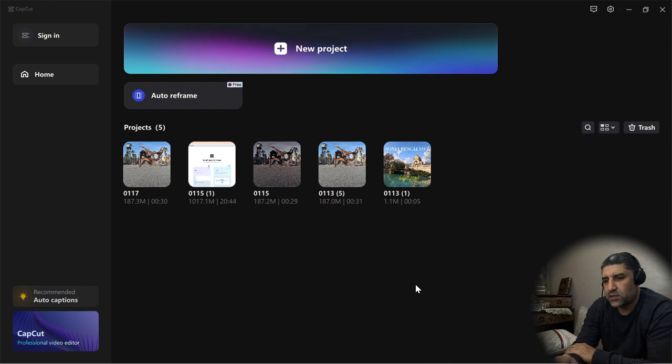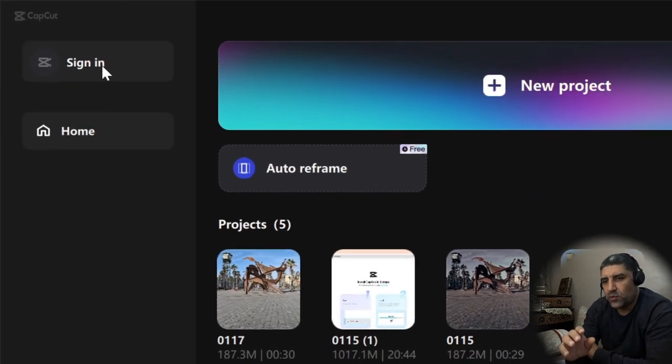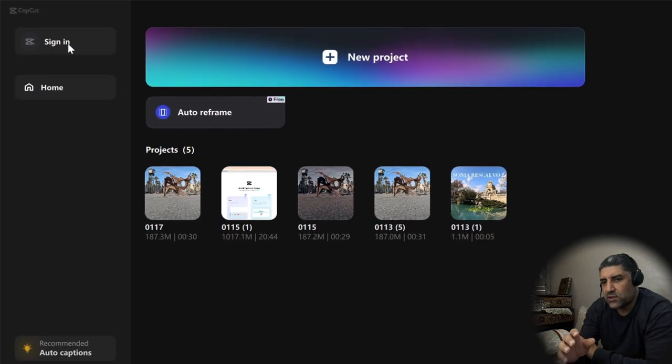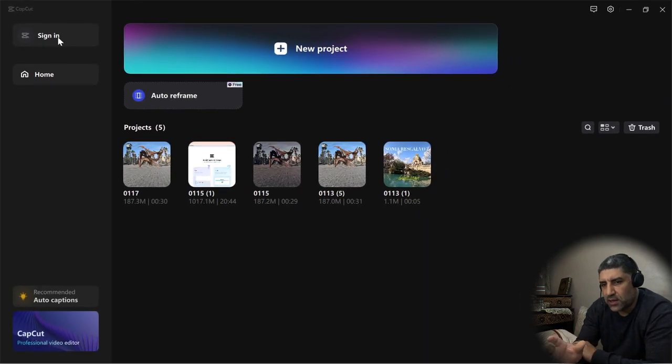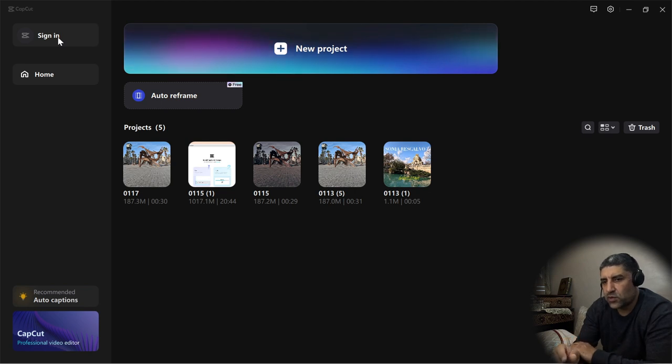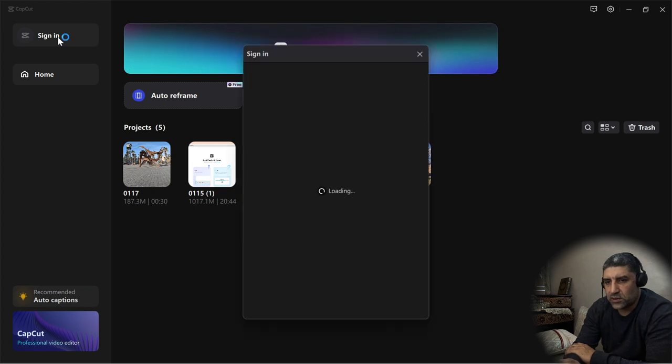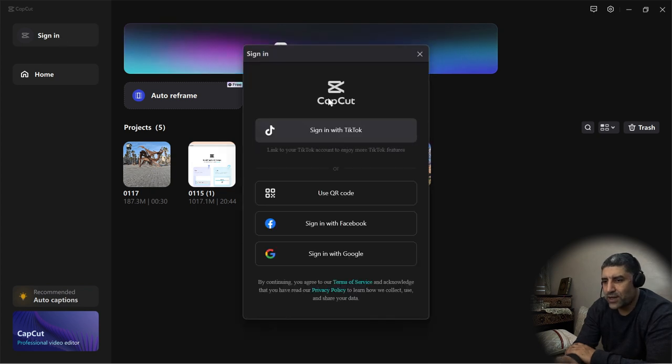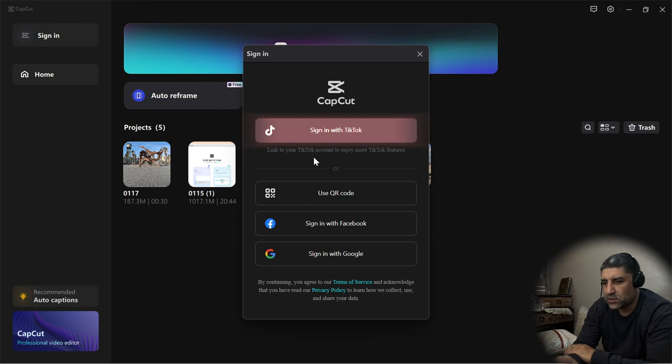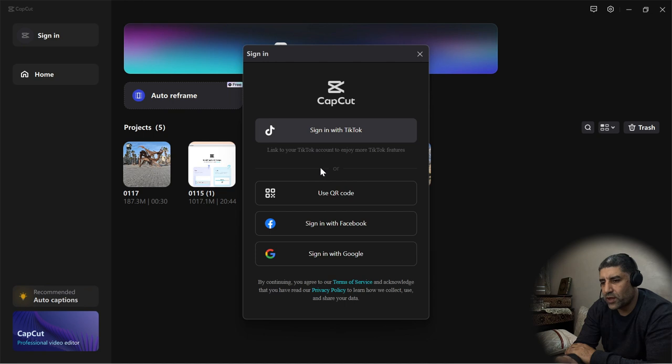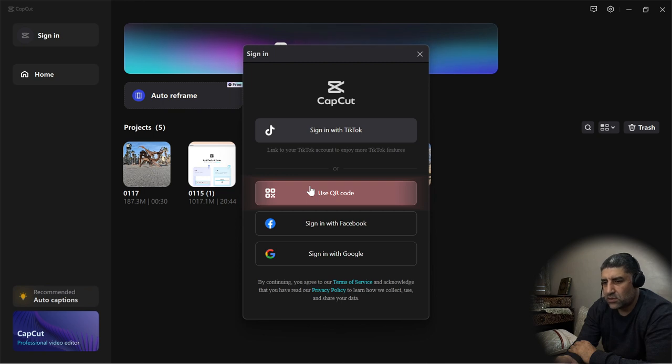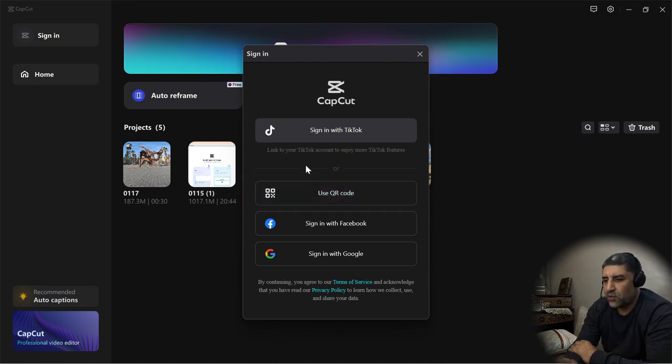At this stage, it is preferable to sign in to benefit from 10 gigabytes storage free in CapCut cloud. You can use it after as an extension of your desktop storage. You can sign in with your TikTok account, Facebook account, Google account, or you can use a mobile CapCut application. For me, I will use my Google account.